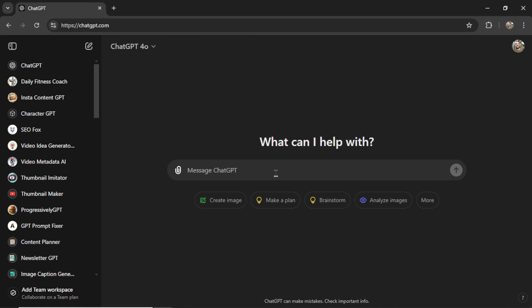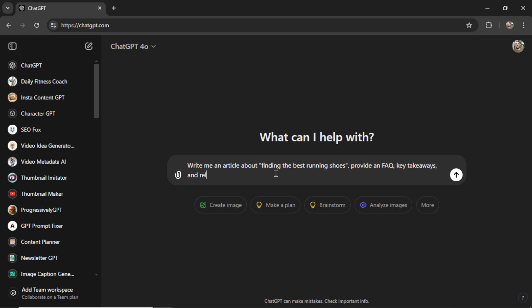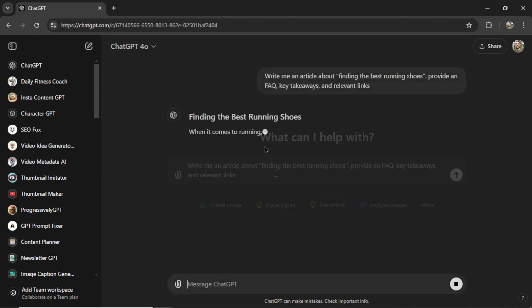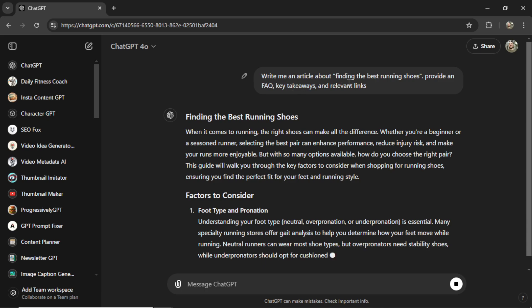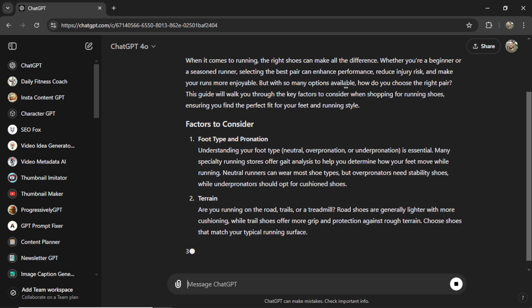Sure, you can use ChatGPT. You can do something like, write me an article about finding the best running shoes, provide an FAQ, key takeaways, and relevant links. So ChatGPT would write this, maybe even turn this prompt into a custom GPT.